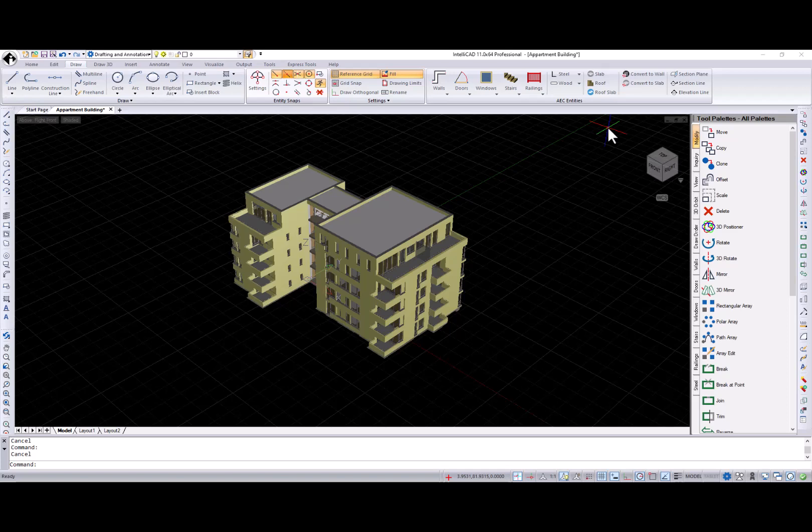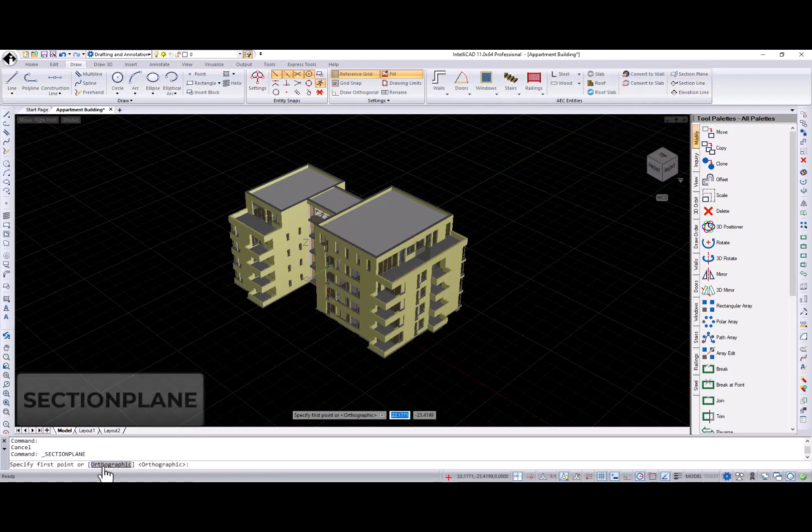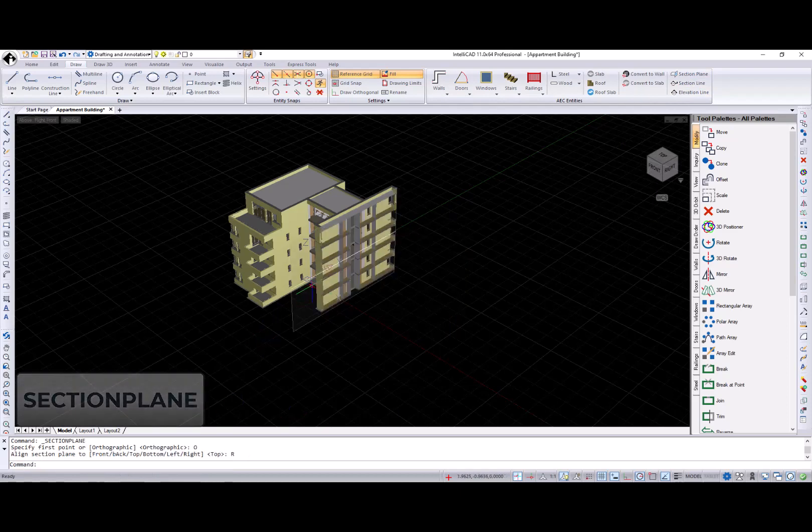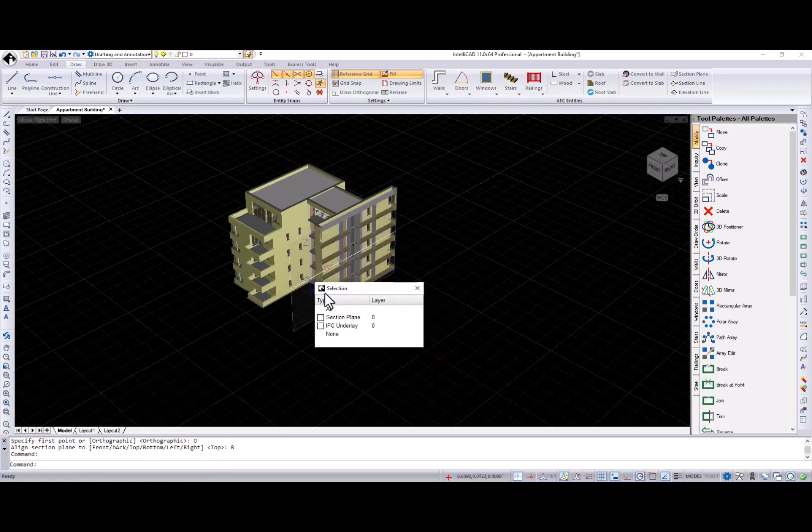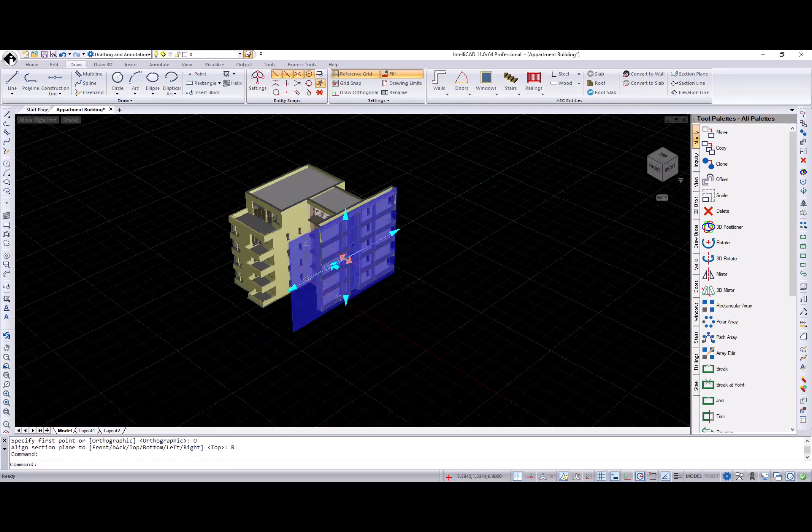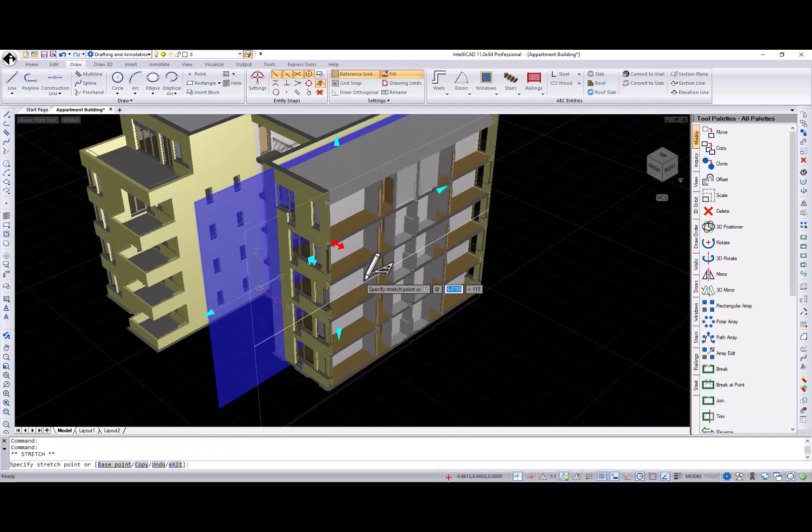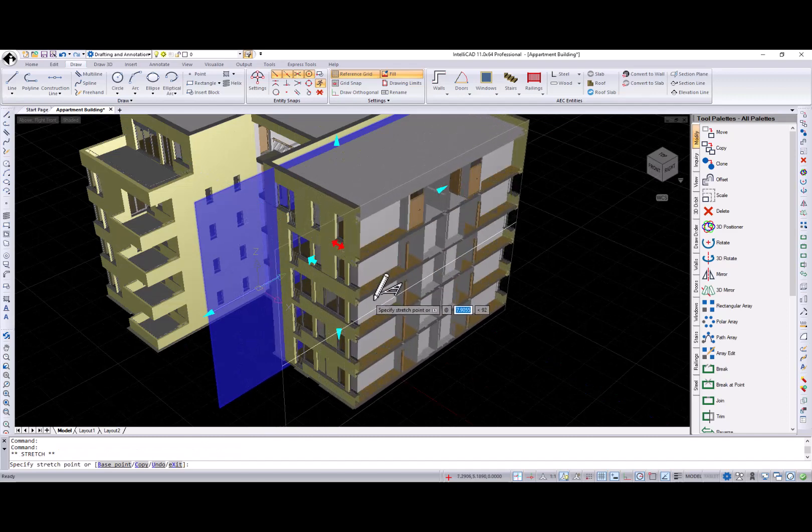IntelliCAD 11 has many new features, but really focuses on new view and visualization techniques. Our first feature is the Section Plane command, which creates a section object that behaves as a dynamic cutting plane through any entity.